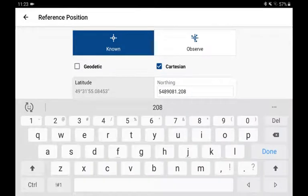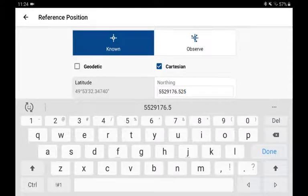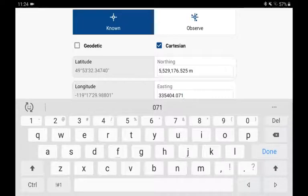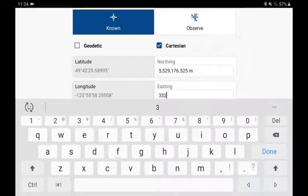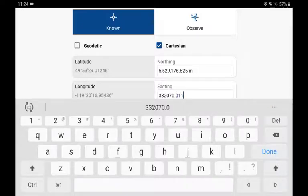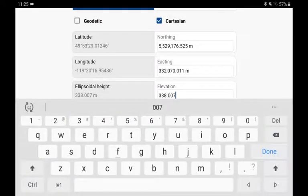I can input the Northing, and now my Easting, and the ellipsoid elevation.